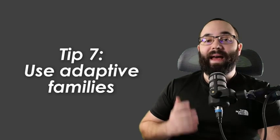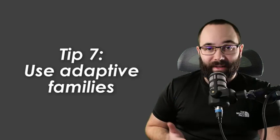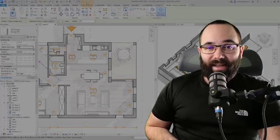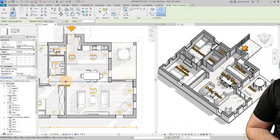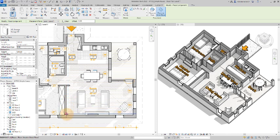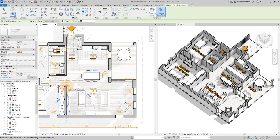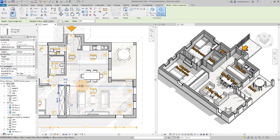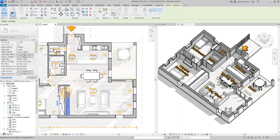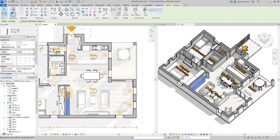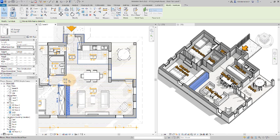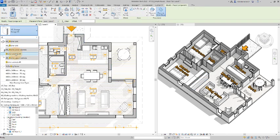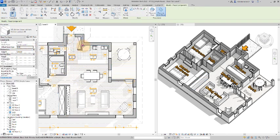Speaking of families, this brings us to tip number seven, which is to use adaptive families. One of the options when it comes to Revit families is adaptive families. They can be simple line-based families or they can be even more complicated adaptive families, but at the end of the day, they do the same job and as the name would imply, they adapt to the project.